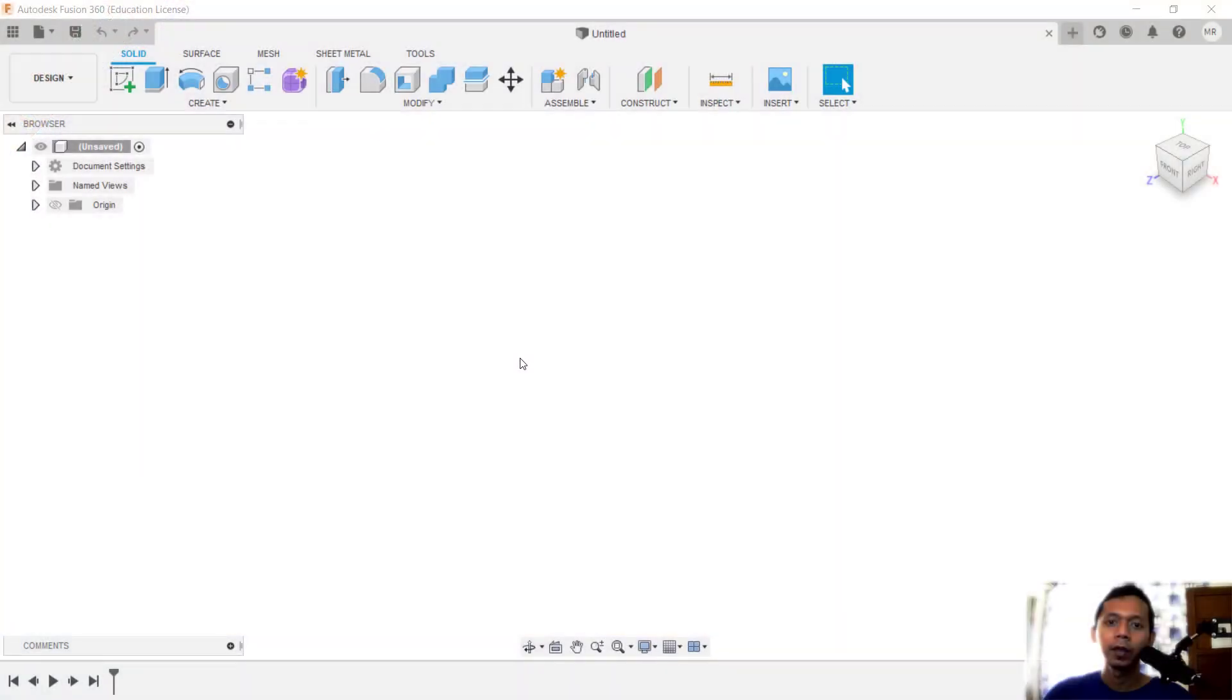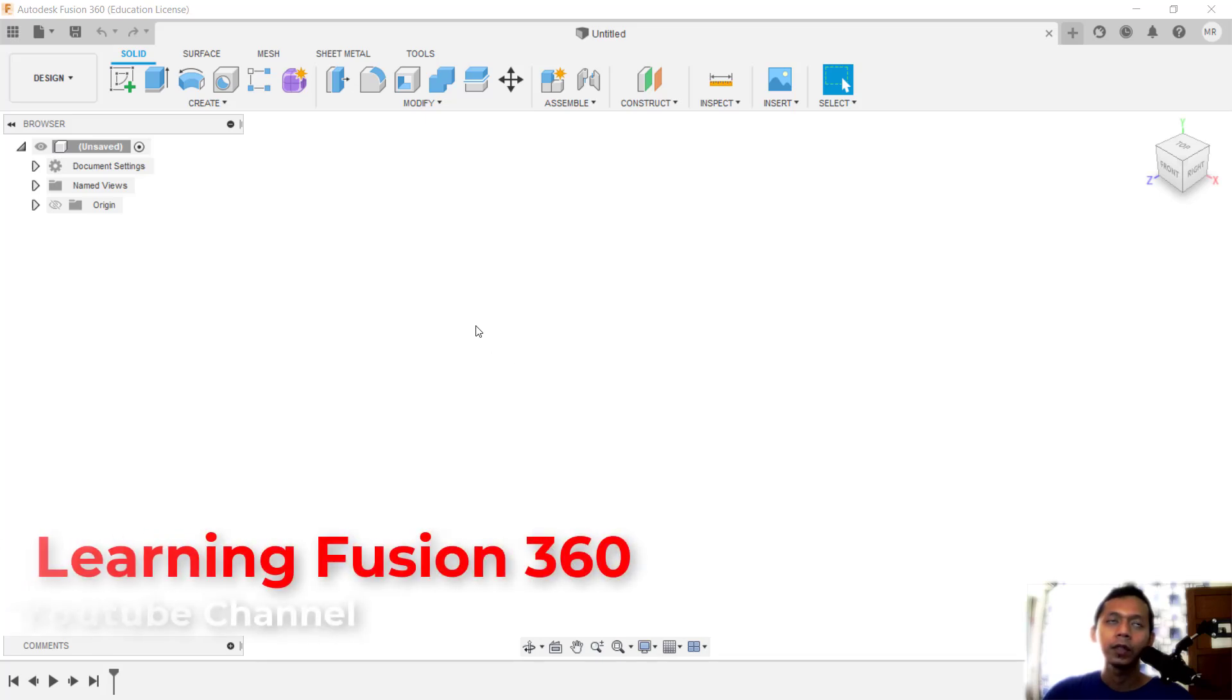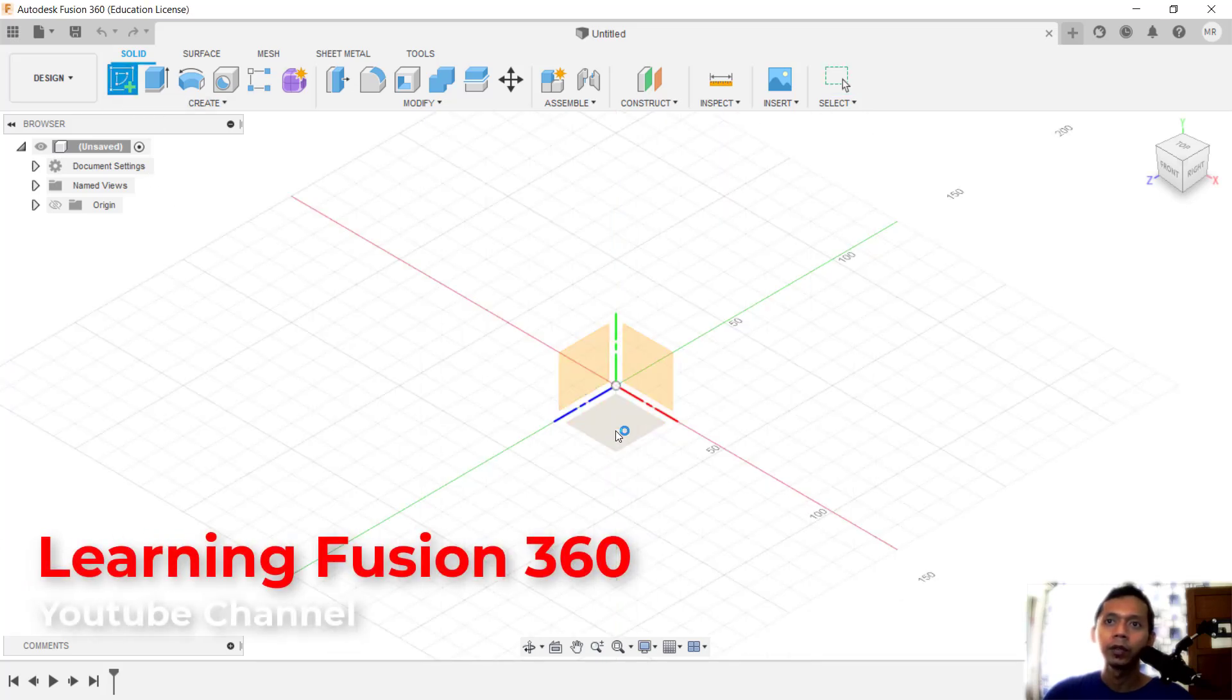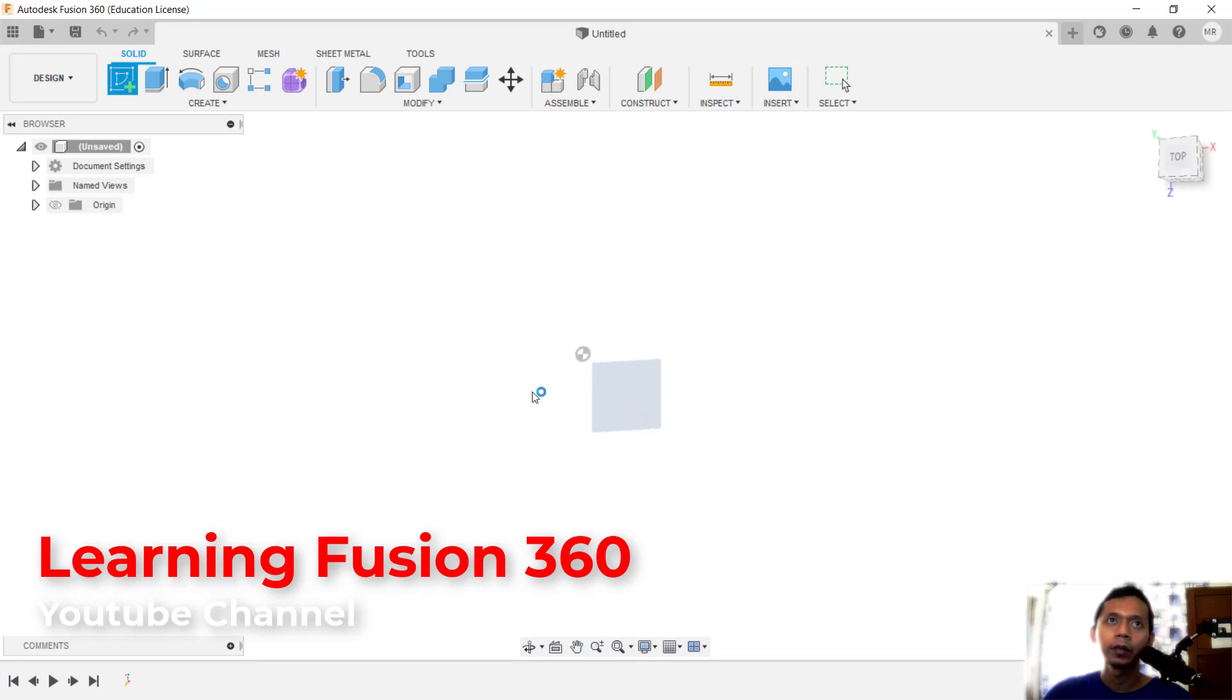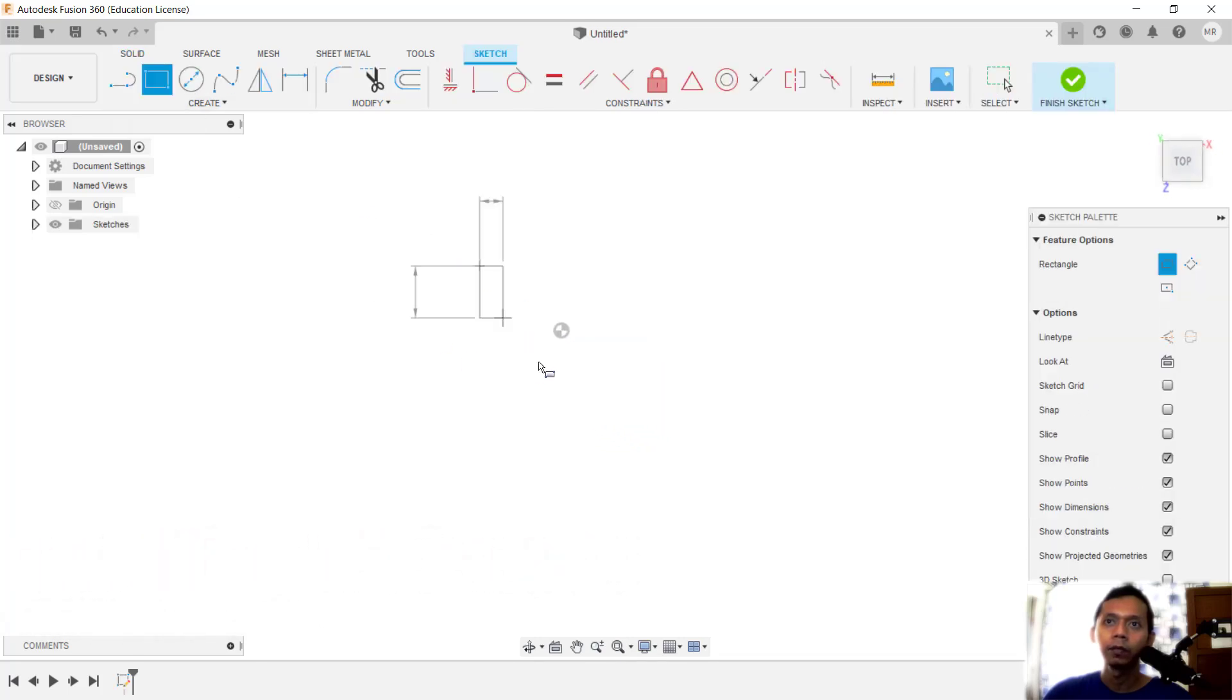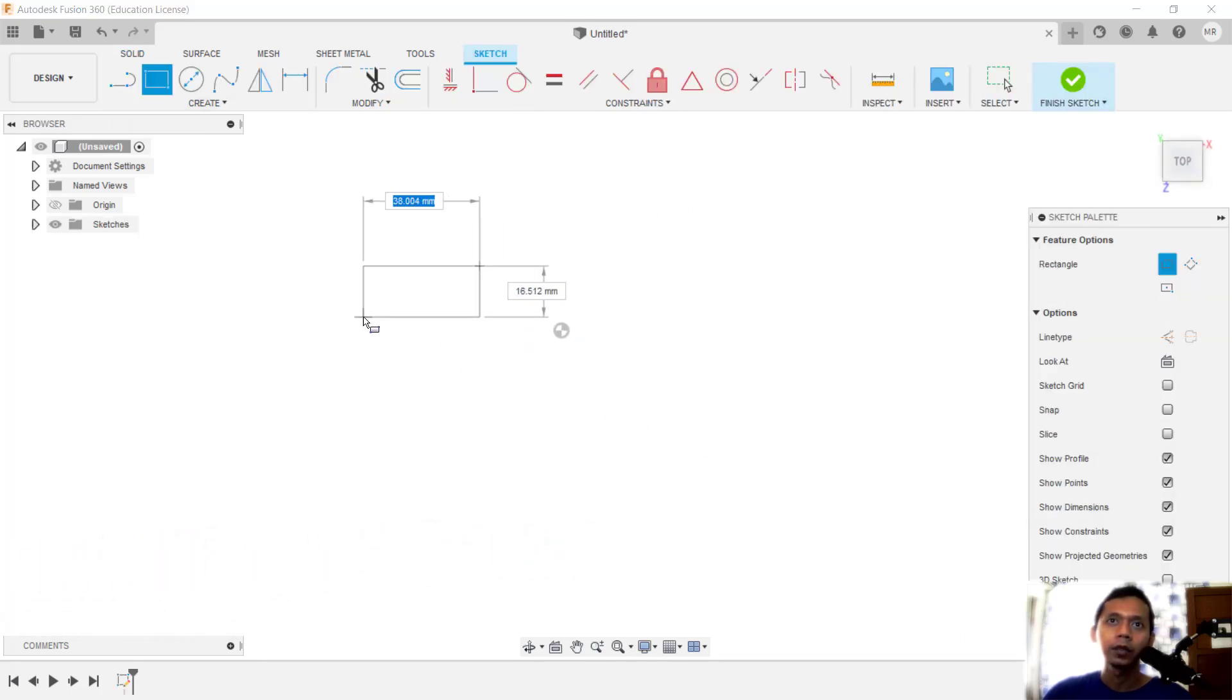Hello everyone, welcome back to the Fusion 360 basic tutorial on how to add text. First, for example, I will create a simple 3D object. You can choose the top plane, and I will create a rectangle.